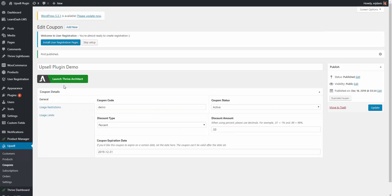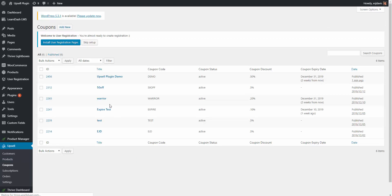If I go back to the coupons page, we now have a demo coupon code that has activated - the upsell plugin demo coupon code demo for 50% off, which expires two weeks from now, December 31st.